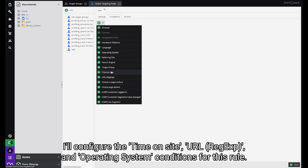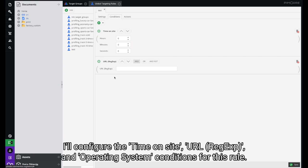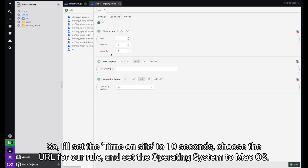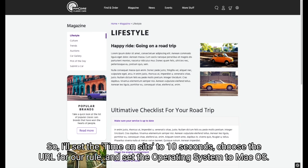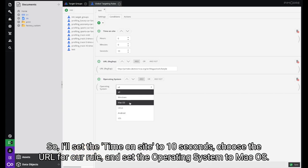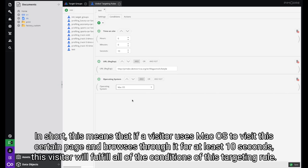I'll configure the Time on Site, URL, and Operating System conditions for this rule. I'll set the Time on Site to 10 seconds, choose a URL for our rule, and set the Operating System to Mac OS. In short, this means that if a visitor uses Mac OS to visit this certain page and browses it for at least 10 seconds, this visitor will fulfill all of the conditions of this targeting rule.